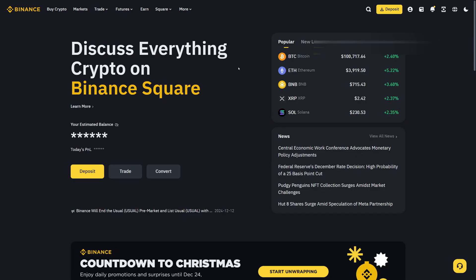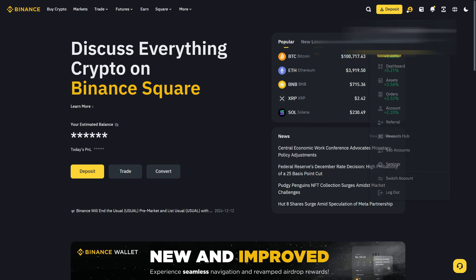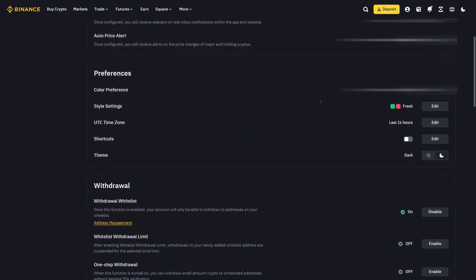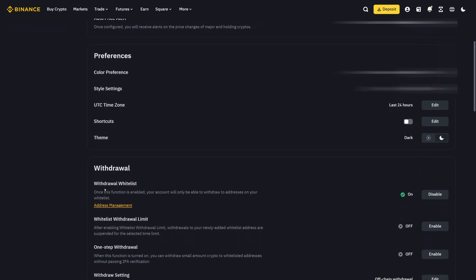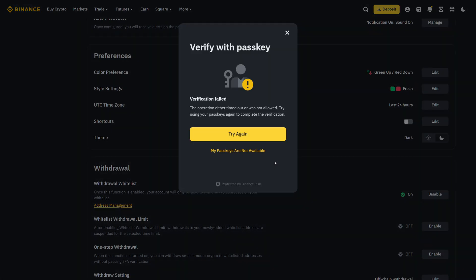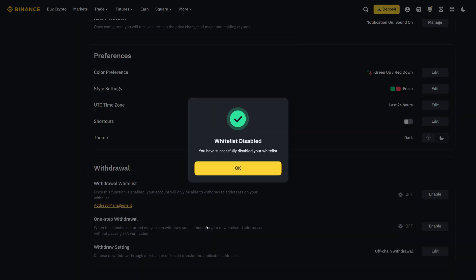If you want to turn off the whitelist function, go back to your profile on the top right corner and then click on settings. Go back down until you see the withdrawal section. On the right-hand side, you can click on disable. Confirm this and put in your two-factor authentication. Now we have successfully activated, added and deleted the whitelist function.